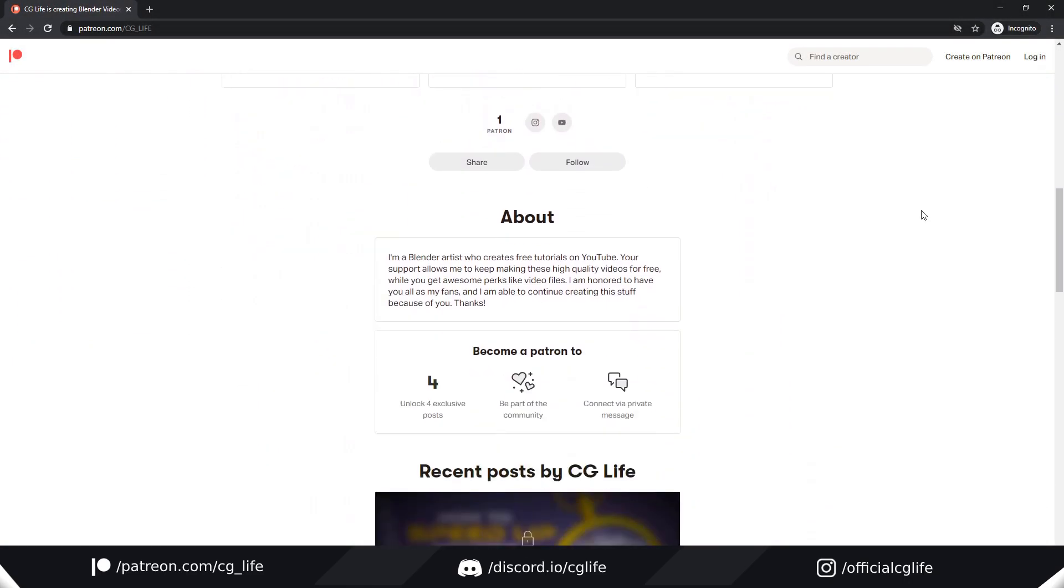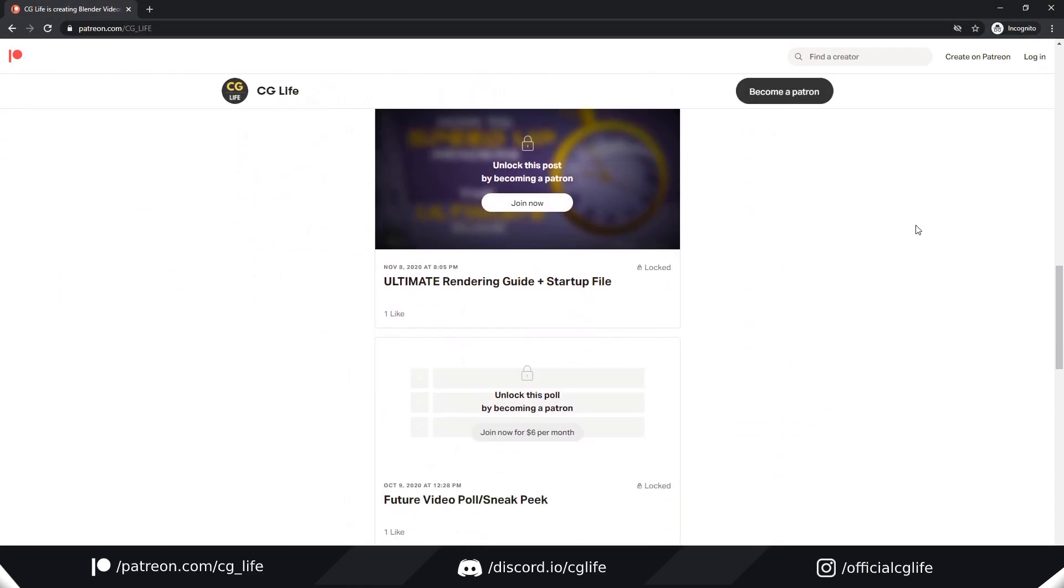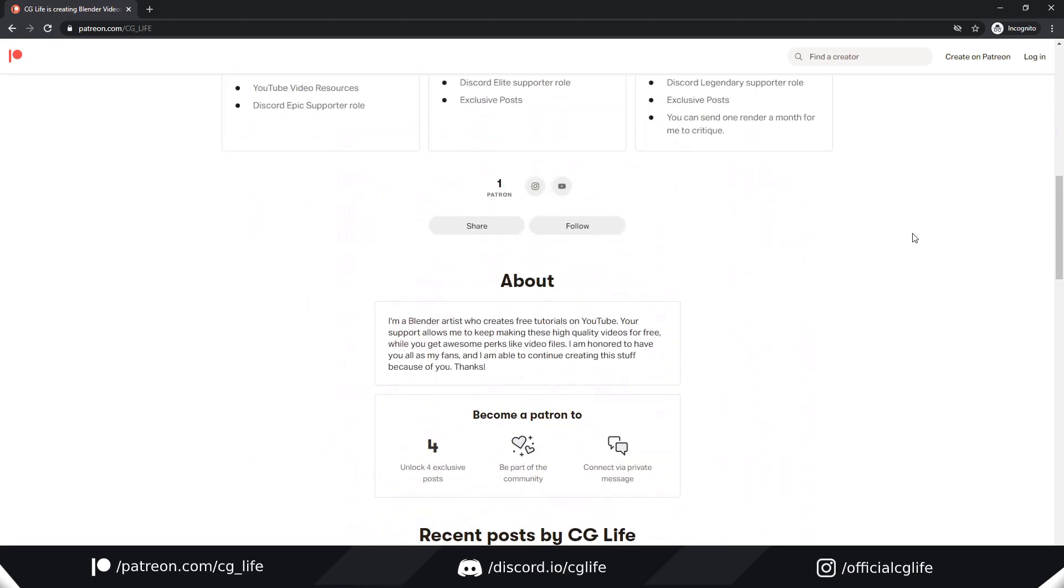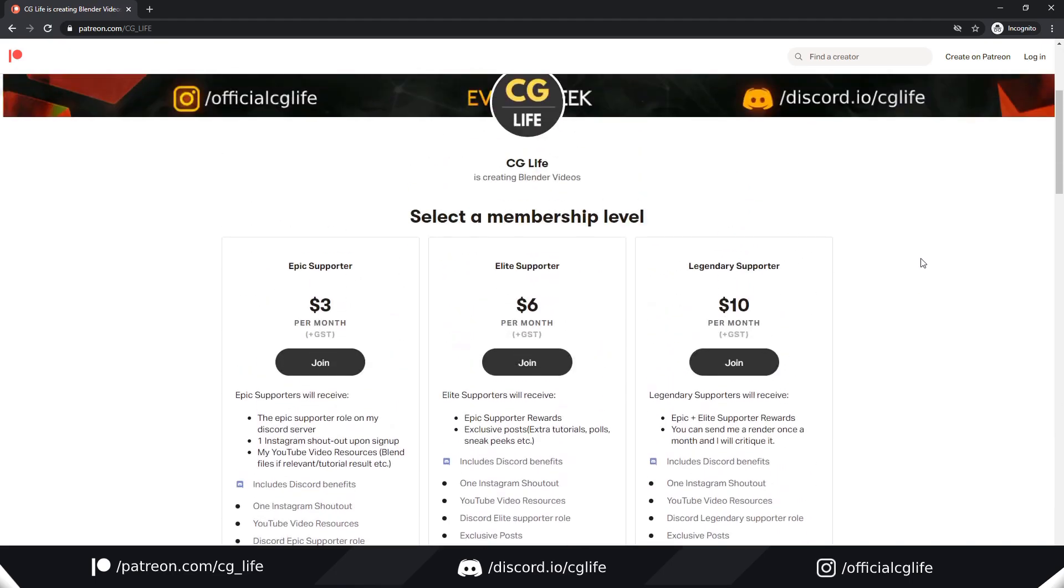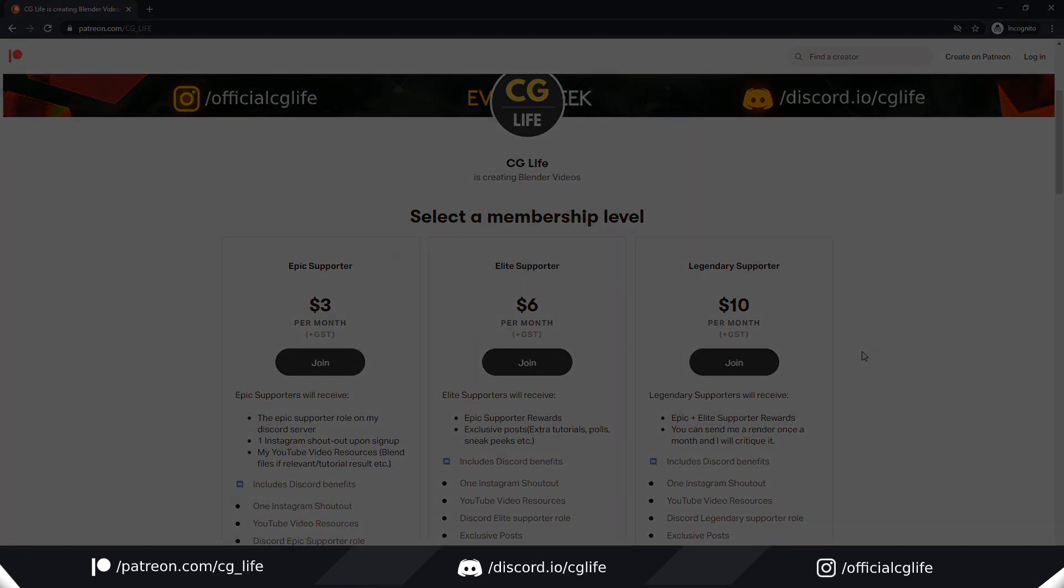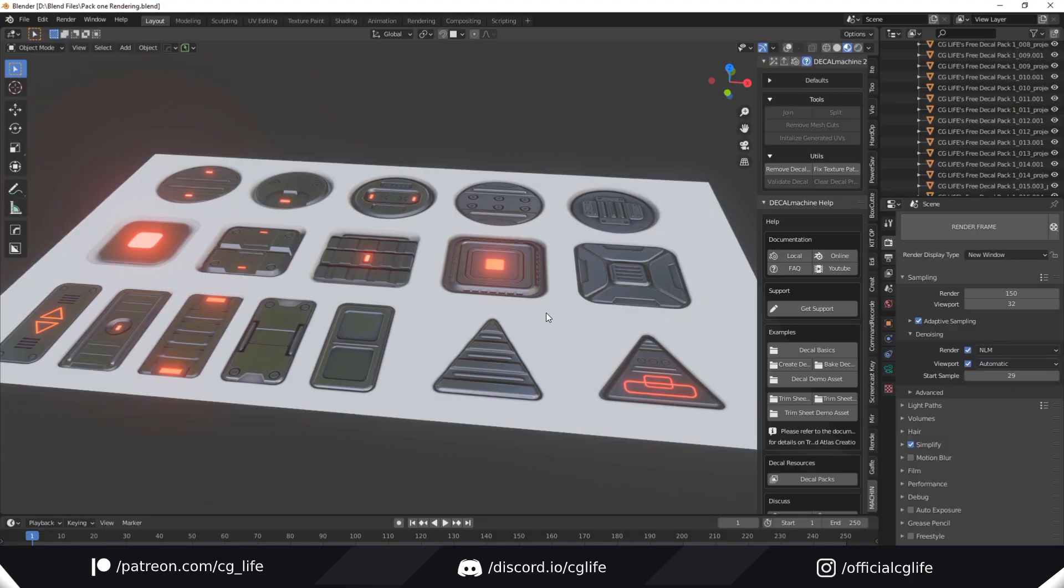Speaking of Patreon, thank you to Kevin, my first and only Patreon at the moment. Thanks for the support, and if you would like to support me or get exclusive stuff just like Kevin, the link will be somewhere below.